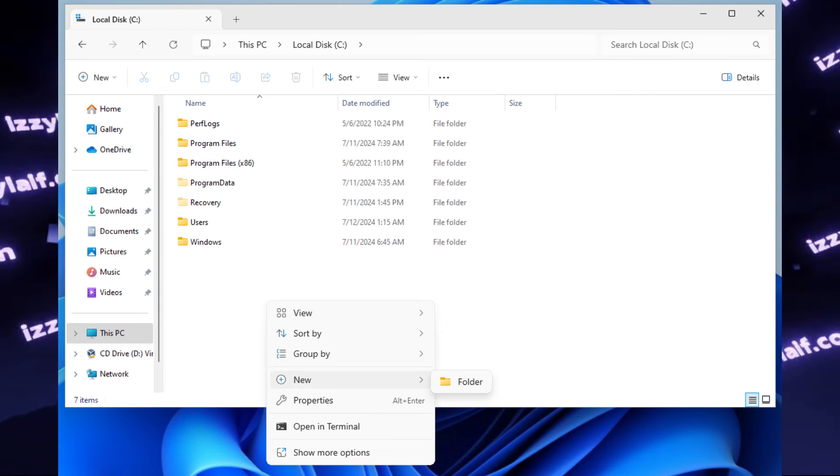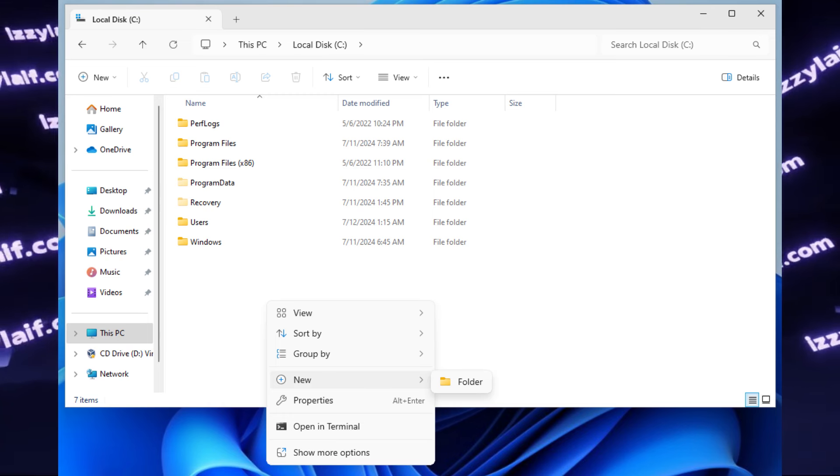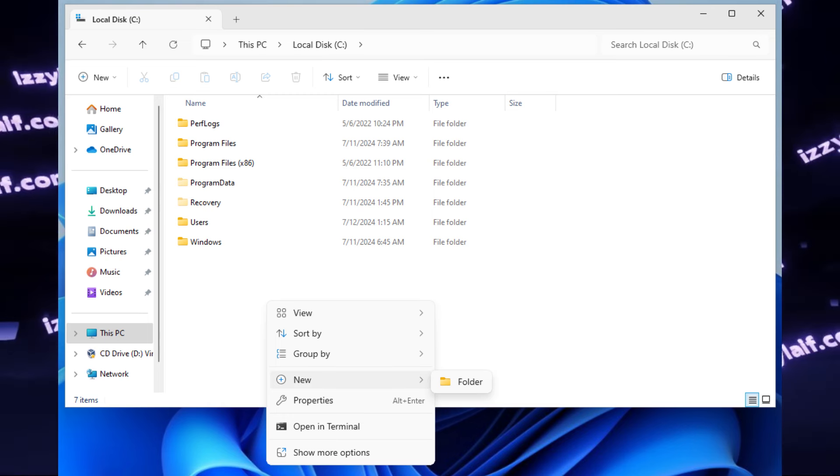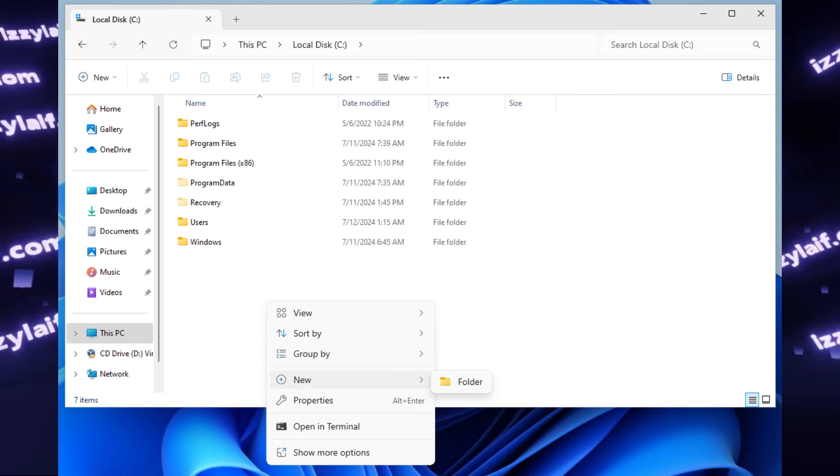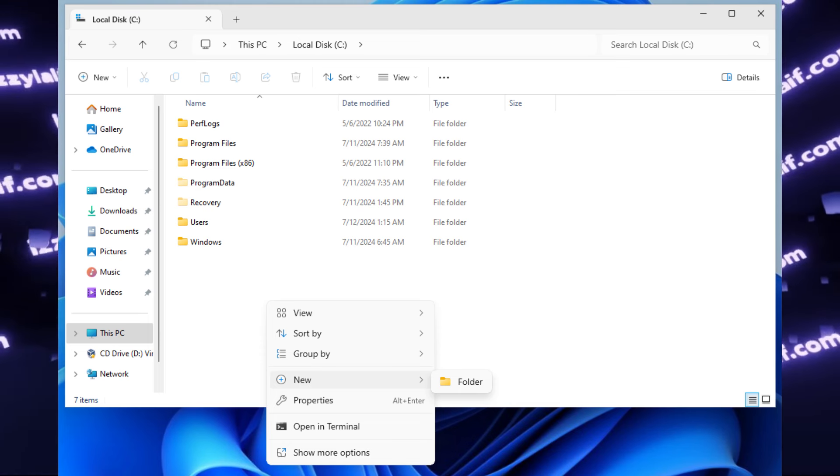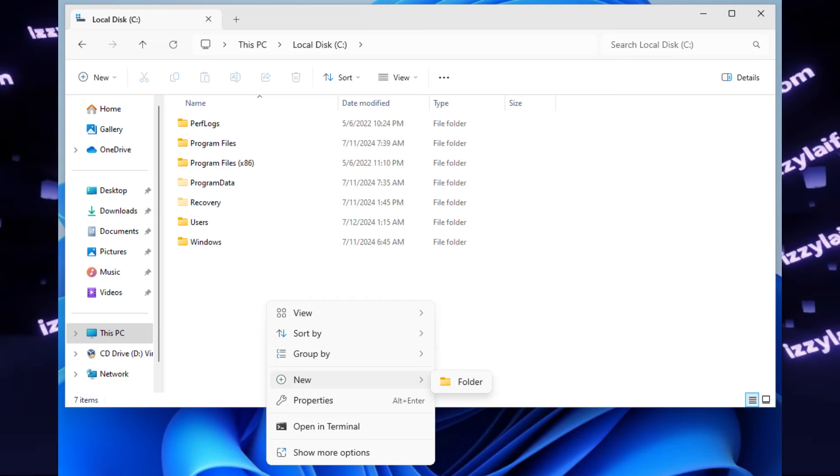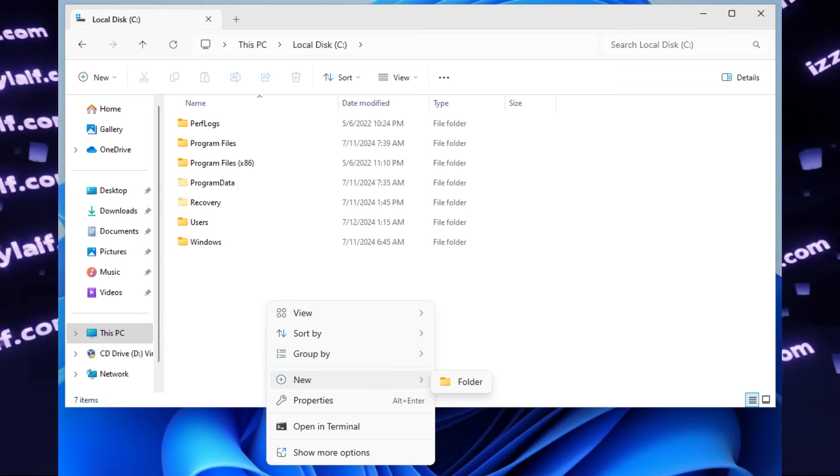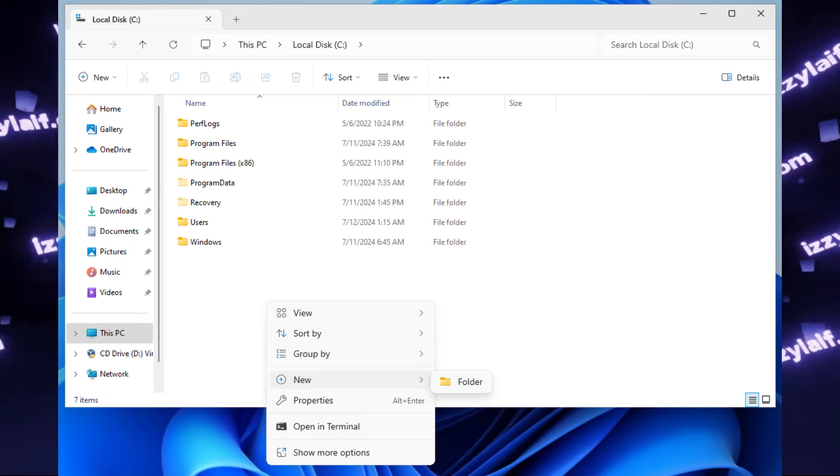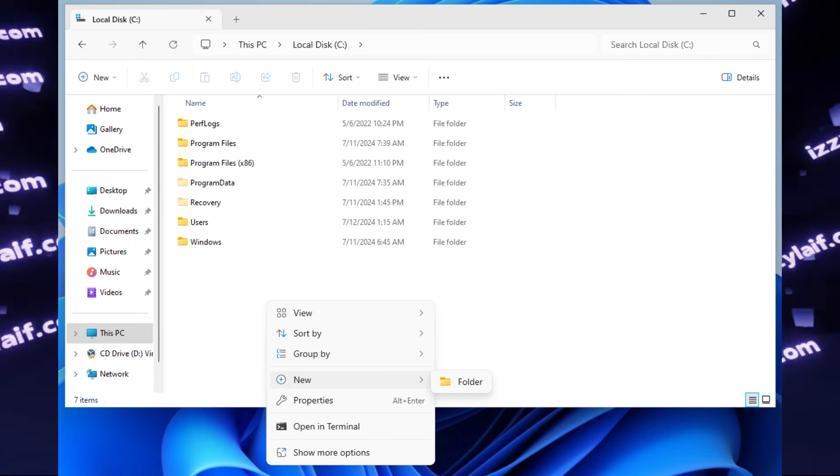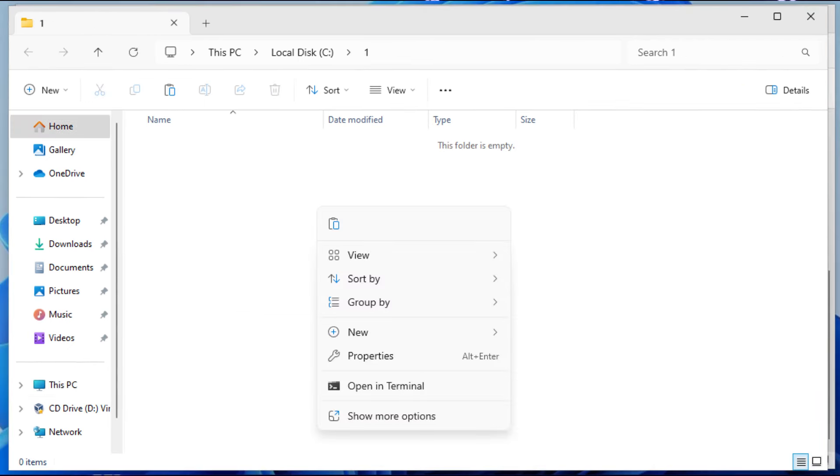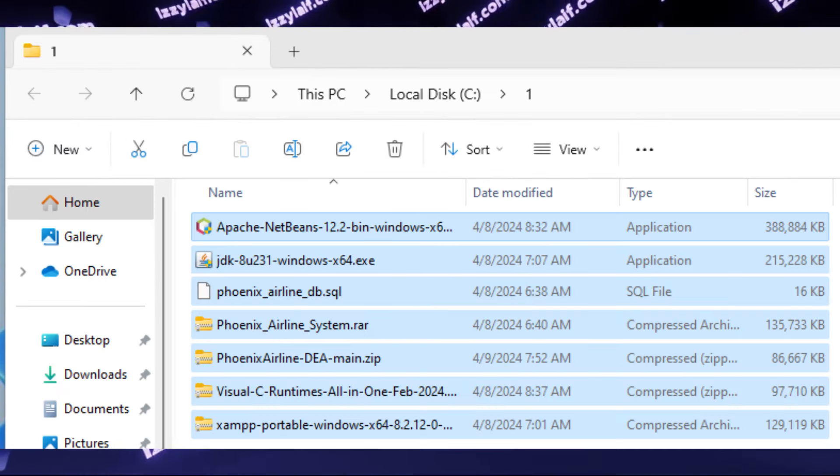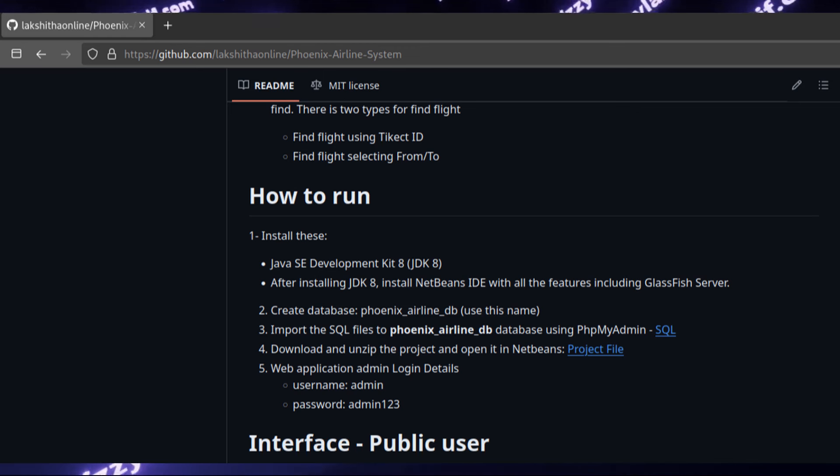So specifically for this video, I created a virtual machine with a fresh install of Windows 11 Home, to be more specific. I didn't select anything during installation. I didn't remove anything. I didn't add anything. This is your vanilla system that you get immediately after you install Windows. This is to make sure we install everything needed to run this software. And I also created a folder in the root of drive C named 1, where I have downloaded everything you will need to actually install and run this Phoenix Airline system.